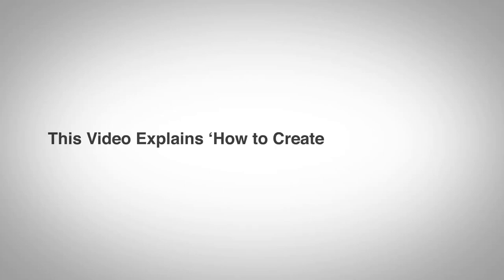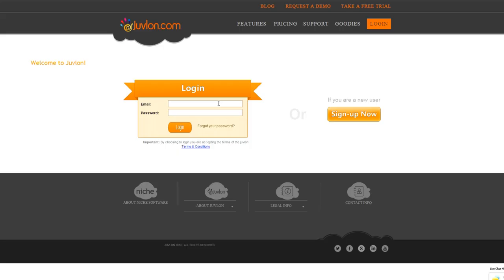Welcome to JuveLon Email Marketing. This video explains how to create an email campaign. Log in to JuveLon Software.